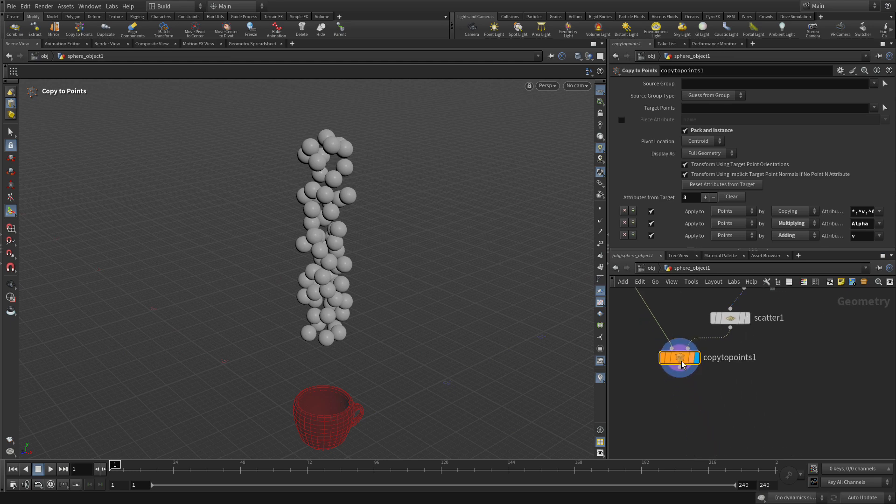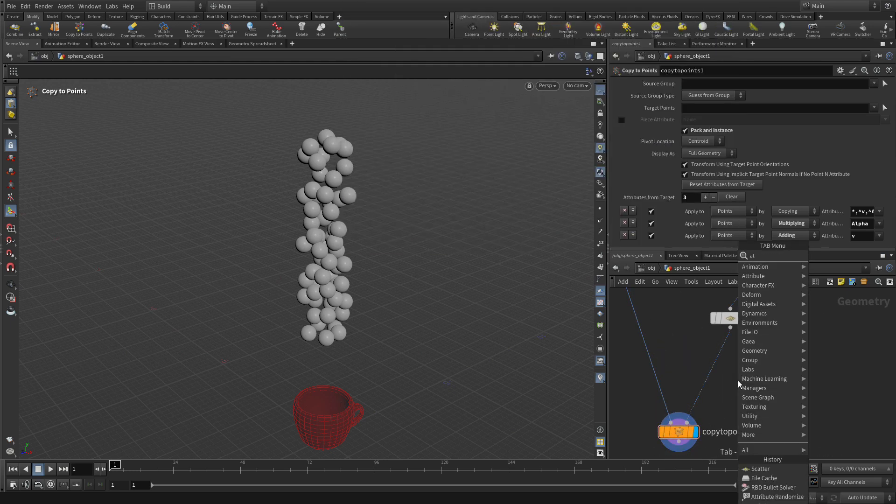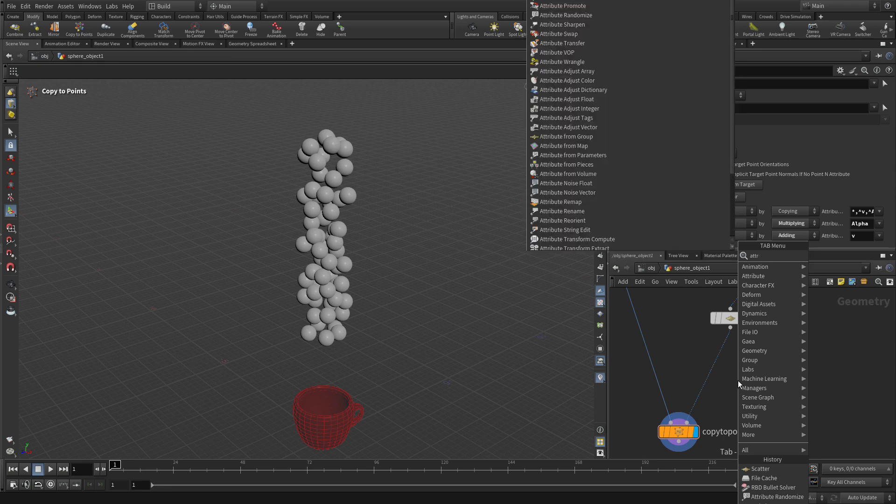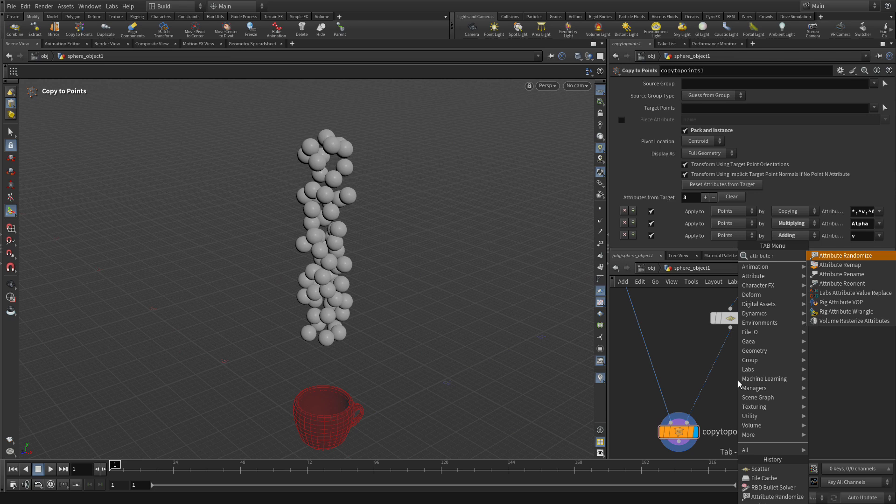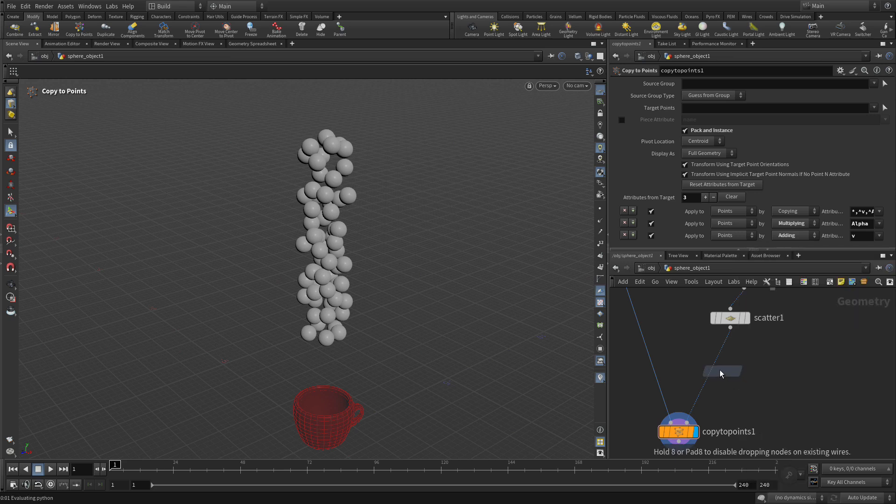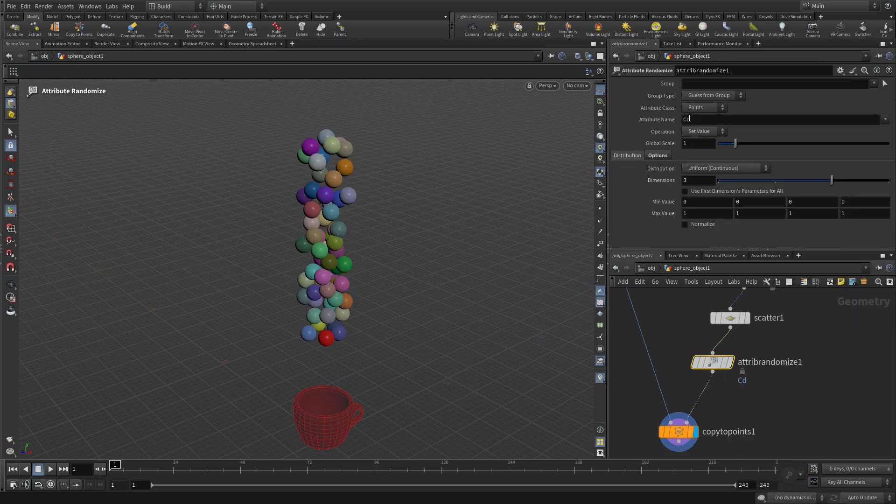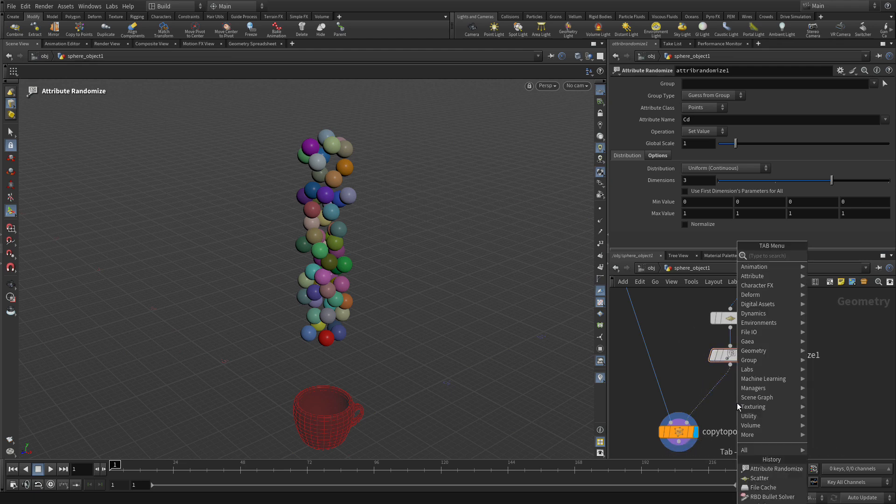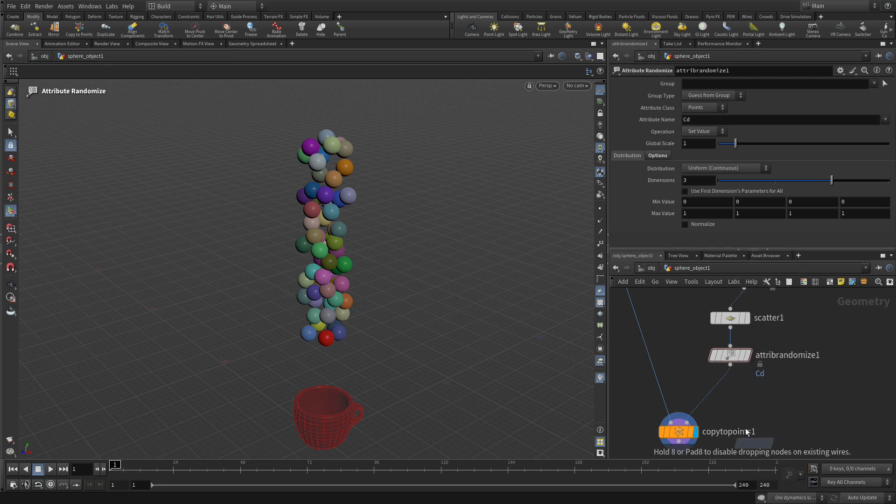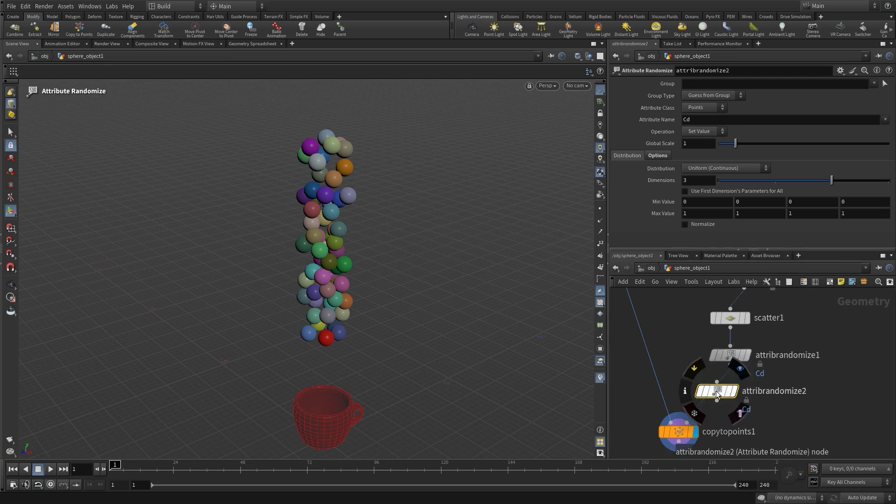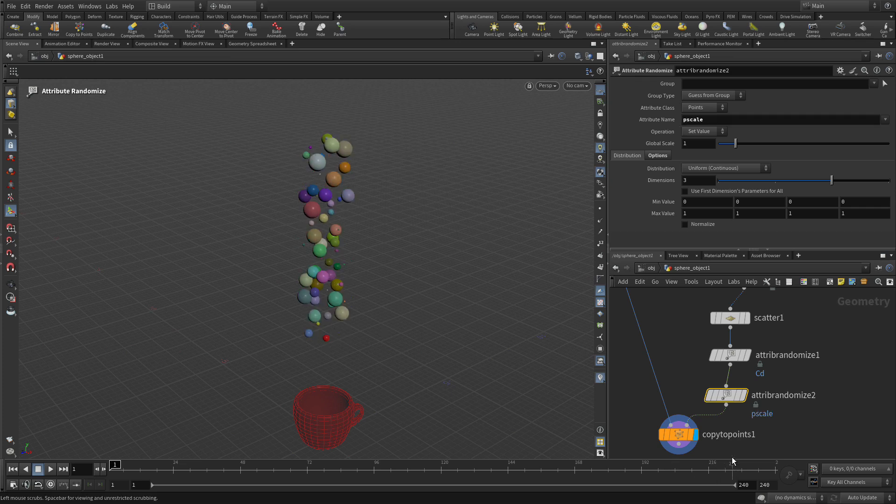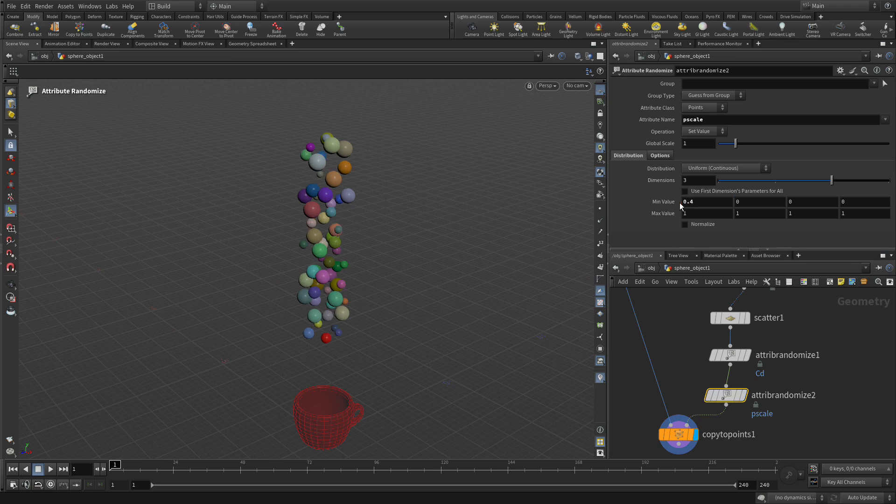Now to get some interesting effects we're going to go attribute randomize and put a node down. This one takes color and gives you a different color for each of these. Now if we go tab and attribute randomize again and place that down, this time we're going to go pscale, one of the inherent attributes and now we've got different sizes. We don't want them to go that small so we're gonna go 0.4 as the smallest and there we go. We got a bunch of different sized gumballs ready to go.